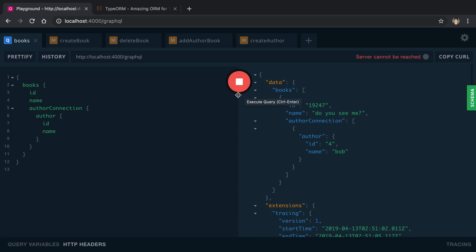If I run that and click it again very quickly afterwards you'll notice it instantly returned. I don't know if you can even see me clicking and that's because it hit the cache.